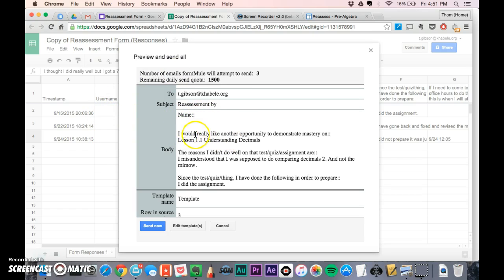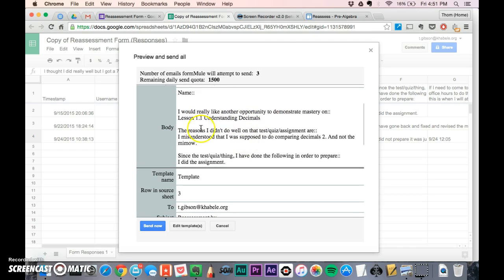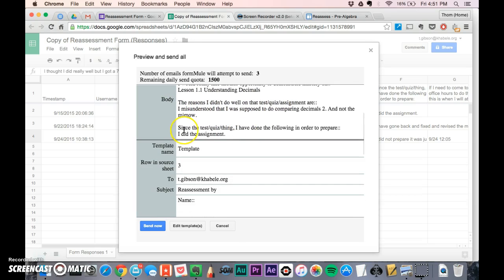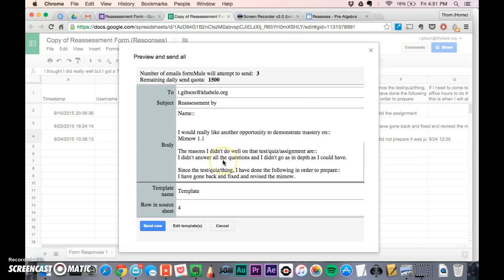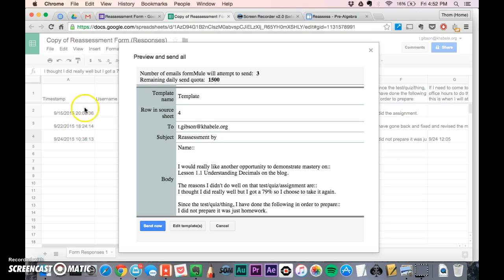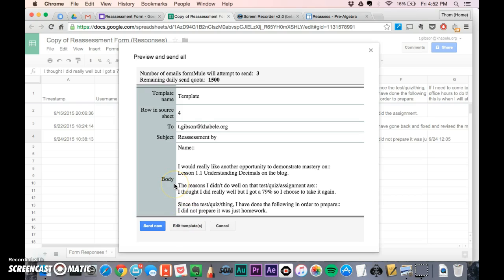This student said they wanted to reassess on lesson 1.1 understanding decimals. The reason was because they misunderstood what to do for comparing. It shows what the emails will look like - I already have three here, and any new ones that are submitted, I'll get an email for as well.